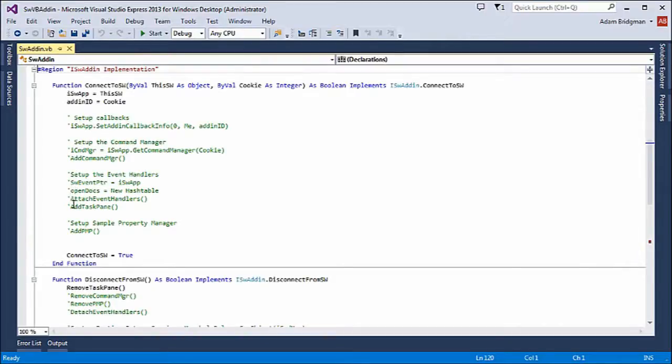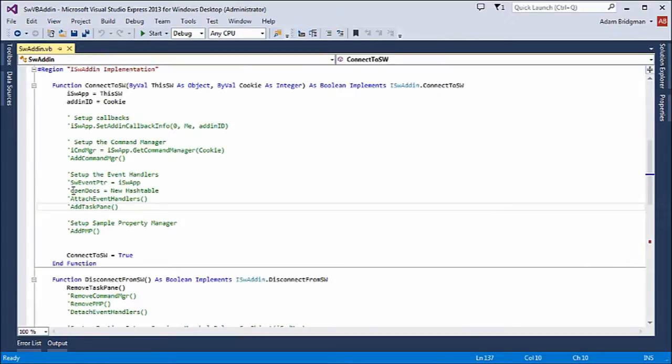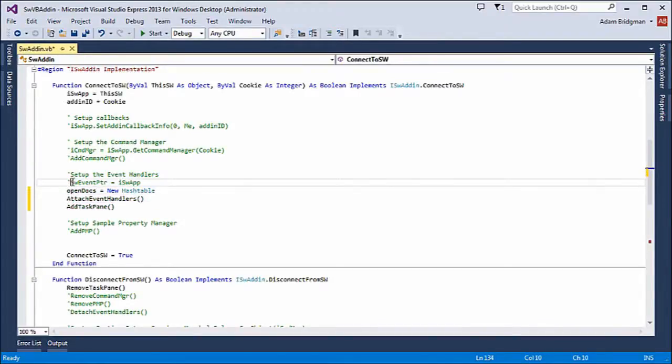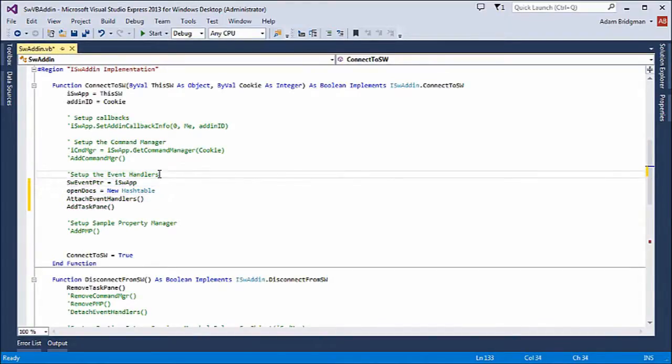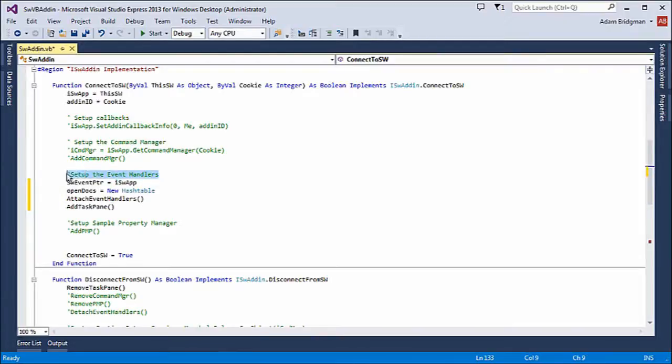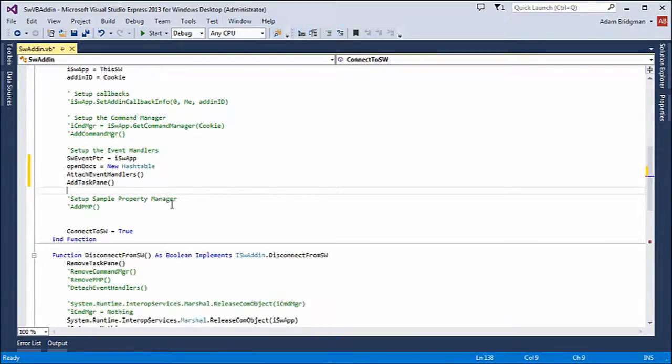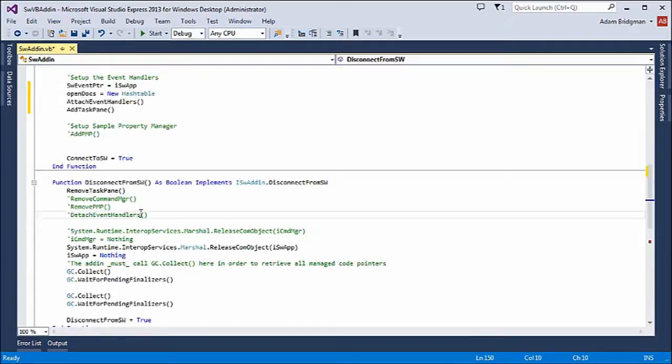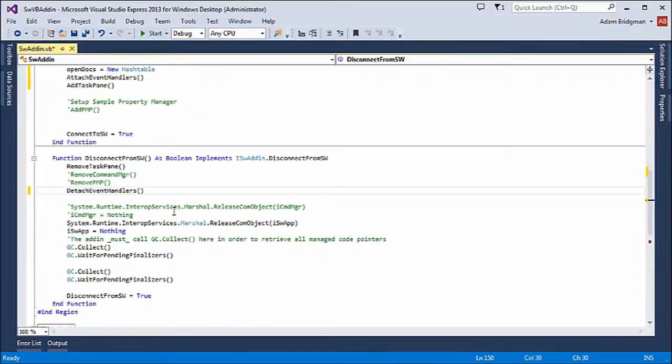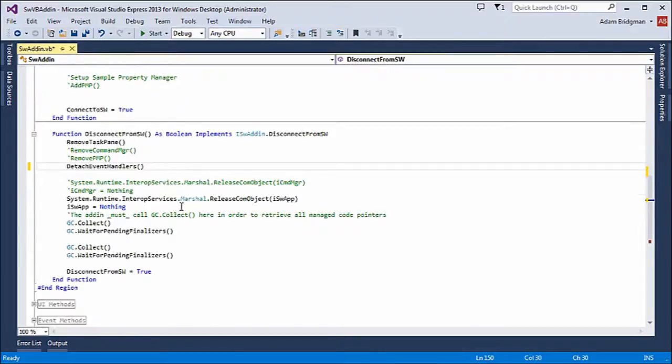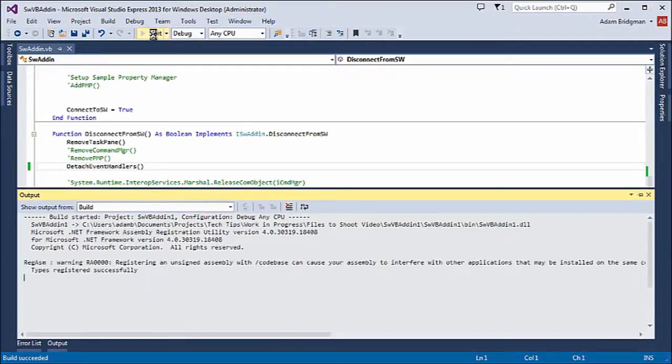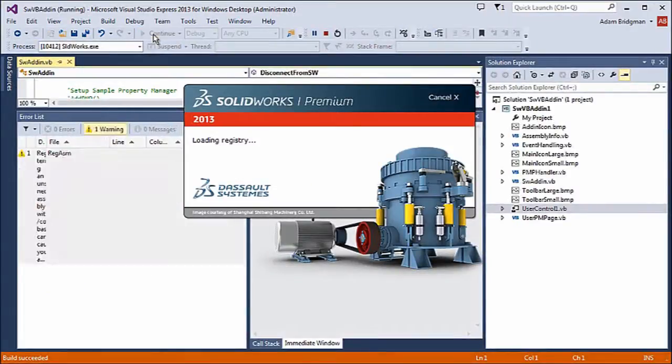And now I'll uncomment all the appropriate code here. So I need to add my task pane, attach the event handlers, and I need to get a hash table for all of the open docs. That was all built into the existing code. Same with detach event handlers, but I commented that out at the beginning so that I didn't attach handlers that I didn't need in the previous lesson.